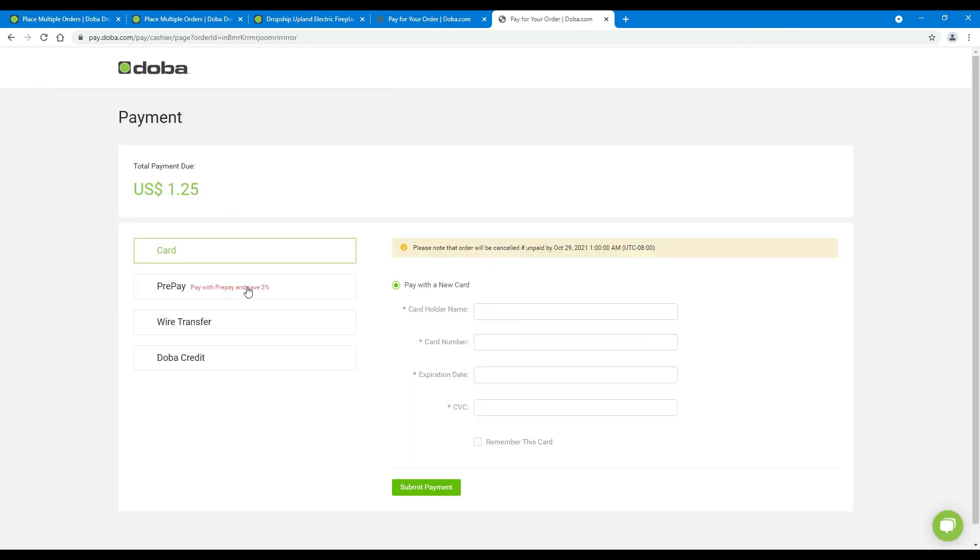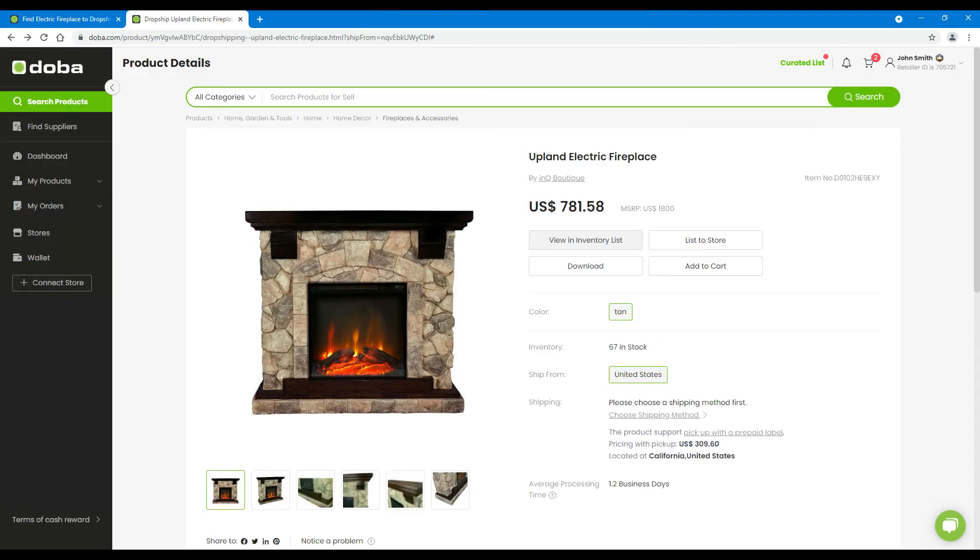Here, please choose a method and complete the payment. Now, the pickup order placing process is completed.